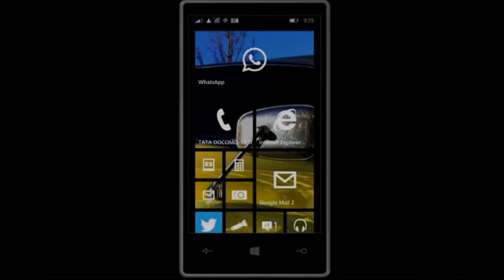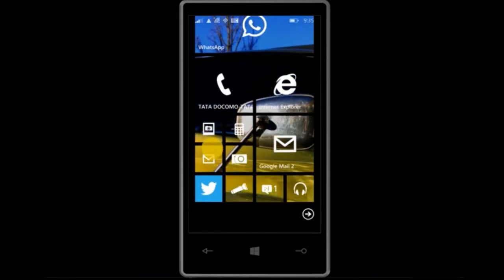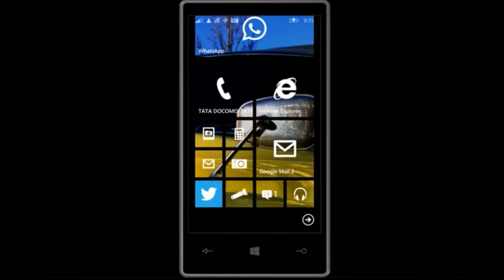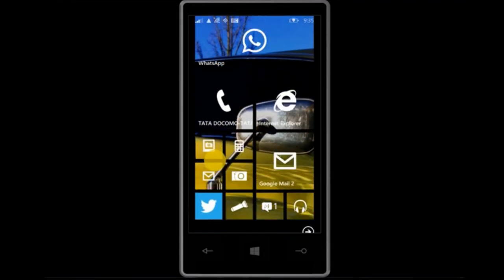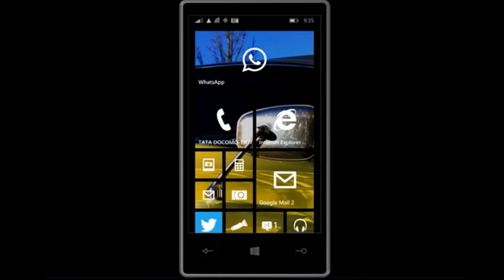Hello friends, in this video we will show you how you can watch live TV on your Windows smartphone.